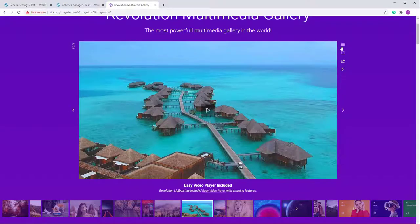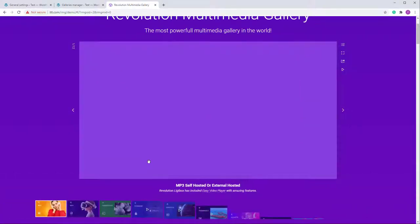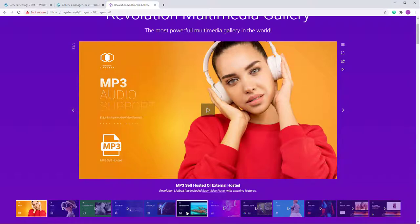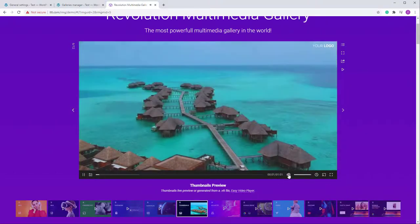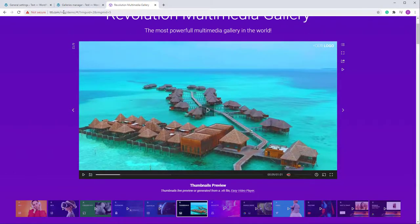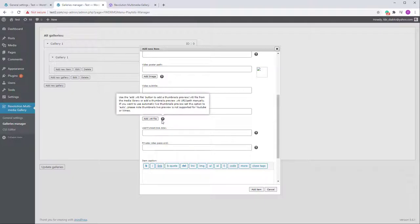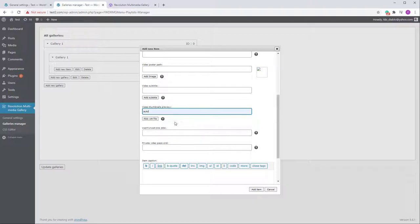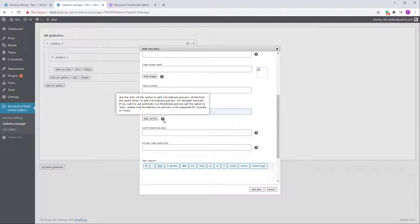The Video Thumbnails Preview refers to the live preview thumbnails that appear when you hover over the scrubber. To generate them automatically from the video, just add 'auto' here. You can also use a VTT file — there will be a link in the documentation — which lets you manually create your own thumbnails. For Vimeo and YouTube, automatically generated thumbnails are not possible, so you'd use the VTT file.